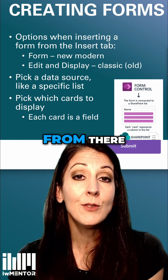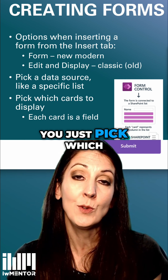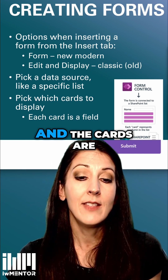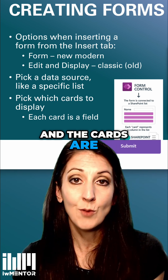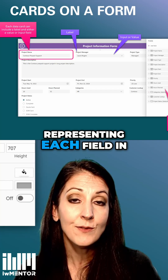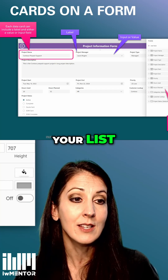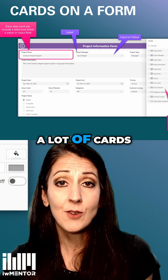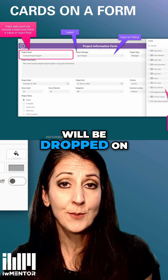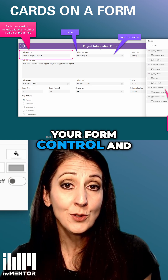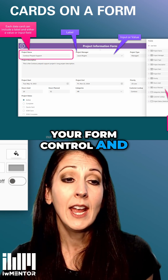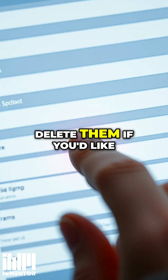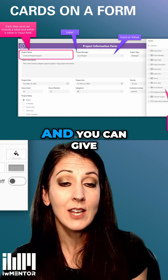From there, you just pick which cards to display. The cards represent each field in your list. By default, a lot of cards will be dropped onto your form control, and you can easily just click each one to delete them if you'd like.